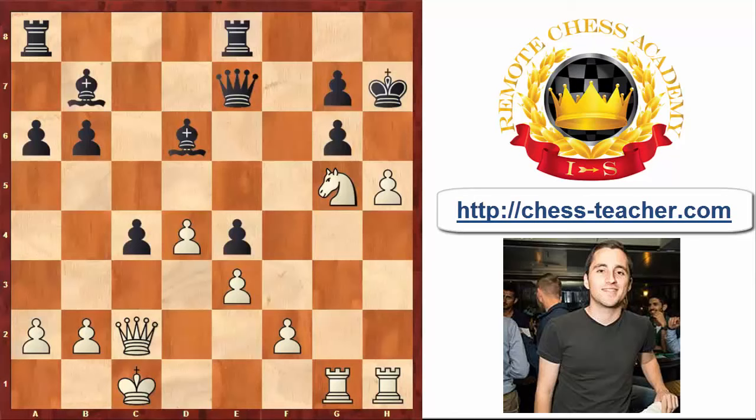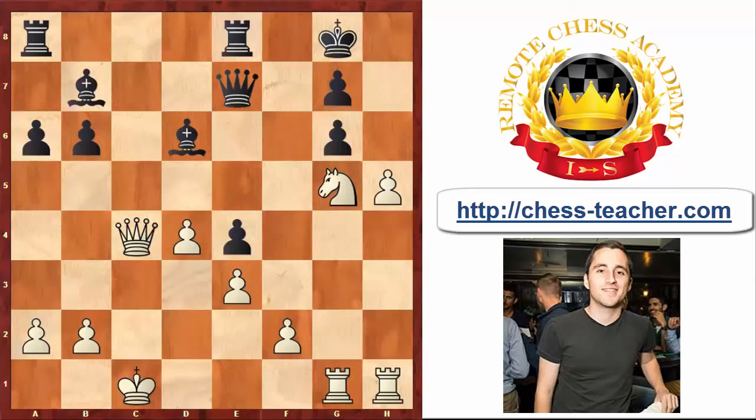For example: Kg8, Queen takes c4 check — now the Queen also joins the attack — and Black is getting mated after Kf8 and Nh7 checkmate. A very cute checkmate.